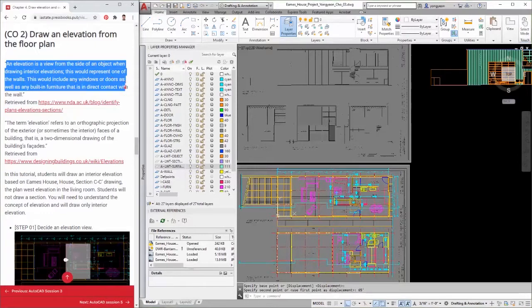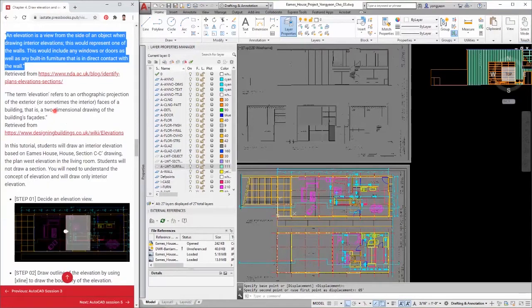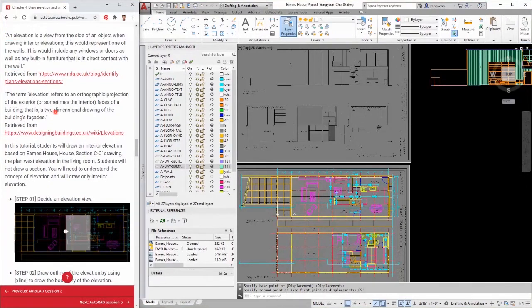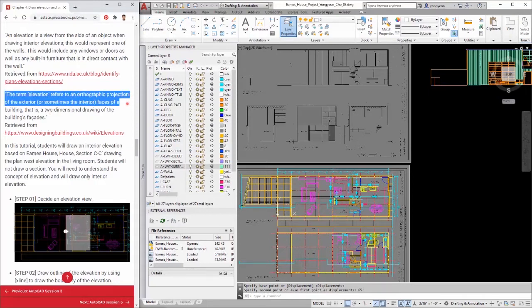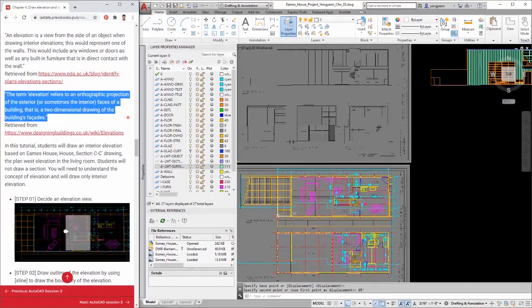This would include any windows or doors as well as any built-in furniture that is in direct contact with the wall. Additionally, the Designing Buildings Wiki informs that the term elevation refers to an orthographic projection of the exterior, or sometimes the interior, faces of a building — that is, a two-dimensional drawing of the building's facades.